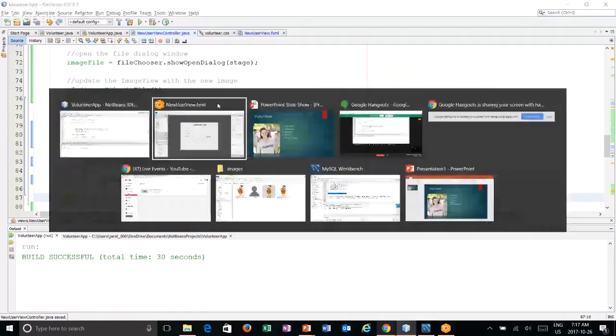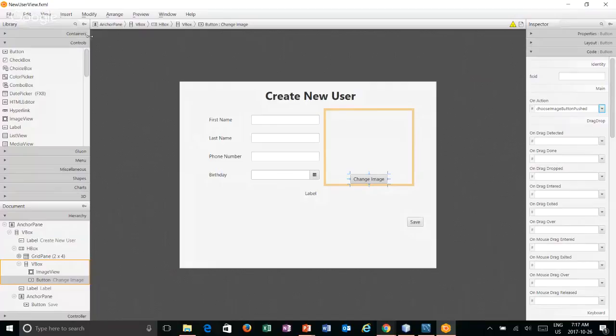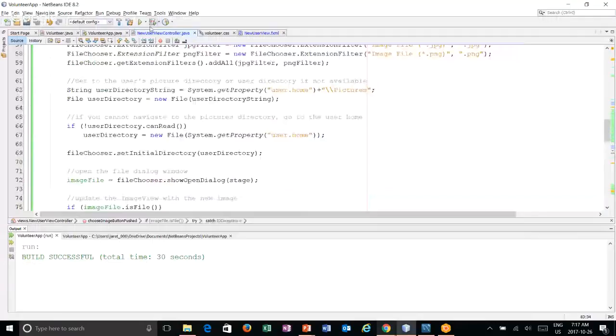Let's hit save. And if we go back to our view. Now when I click on this, if I go to code, I can connect up that method called choose image button push. So let's hit save here. Everything looks okay here. Let's hit run.